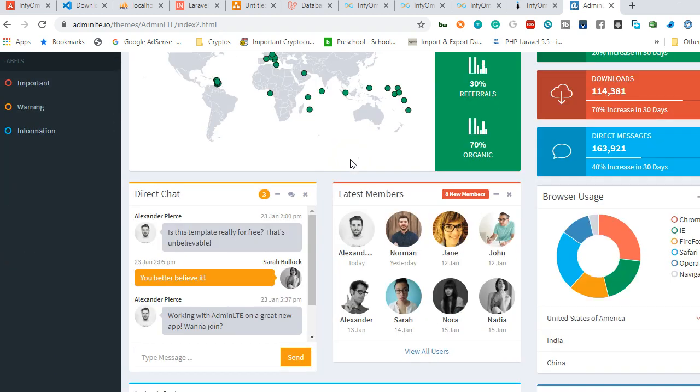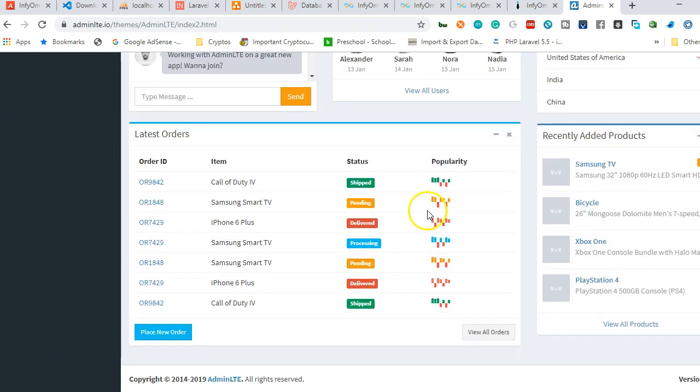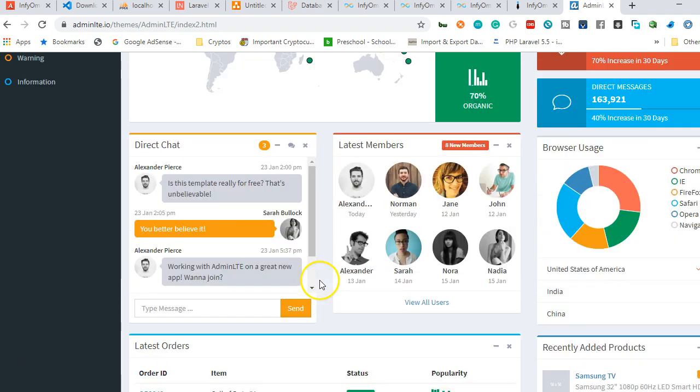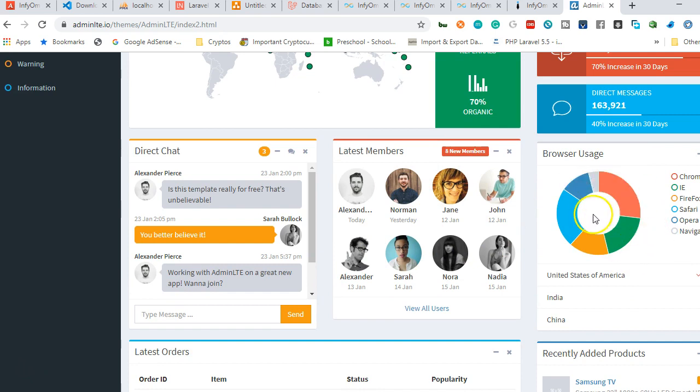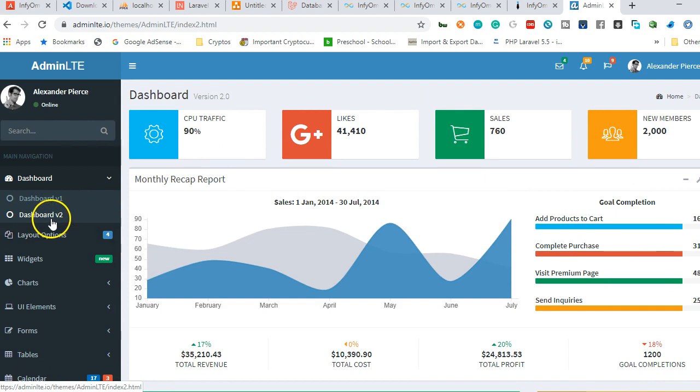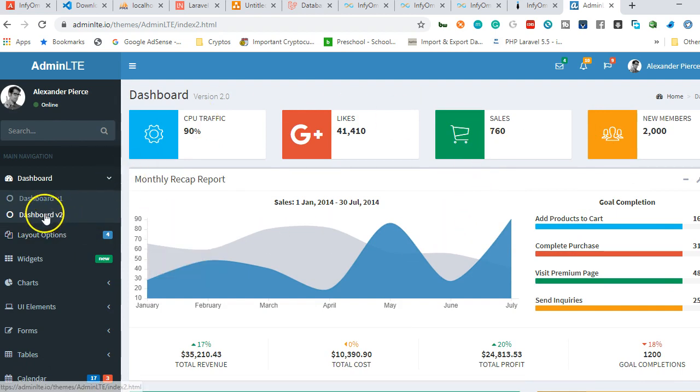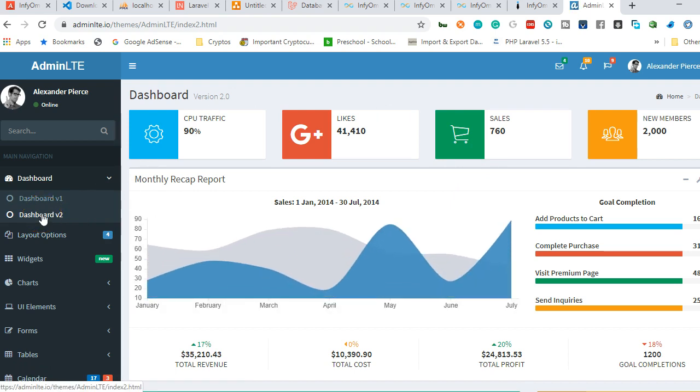This looks very much like what we currently have compared to what we have here. This is what a full functioning AdminLTE template looks like. So many widgets that we can add. Now we don't have to worry about CSS design - we just need to come here and hijack whatever we want.